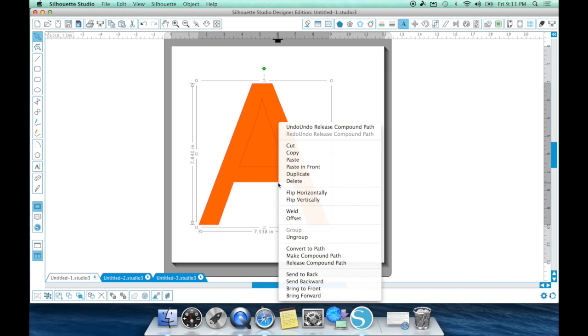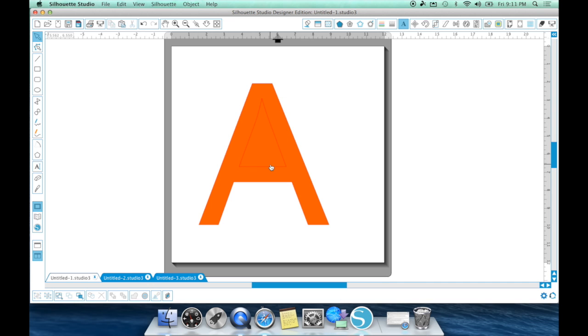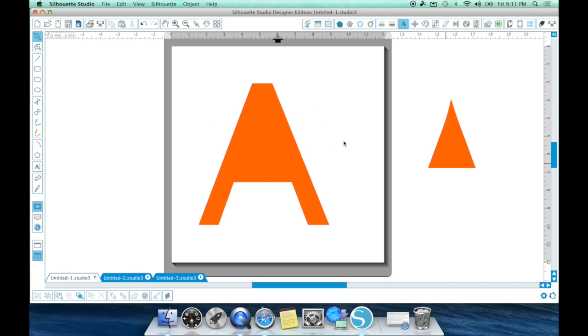And now if I was to ungroup it, that shape now becomes independent and I can move it away. So now there's my two shapes. So if we were to reverse that process,